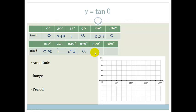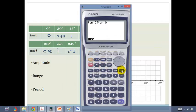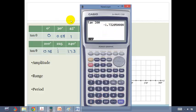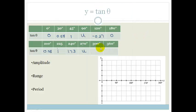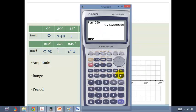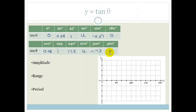Then we do tan of 300, which gives us minus 1.73. And tan of 360 is equal to 0. So let's plot these points — the y values range from 0 to 1.73 and from minus 0 to minus 1.73.